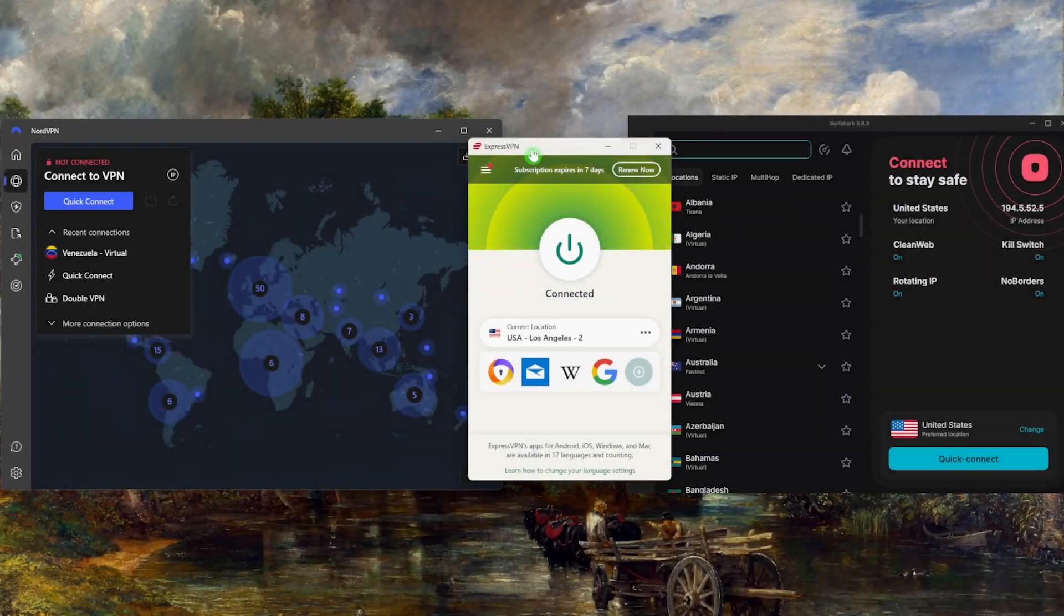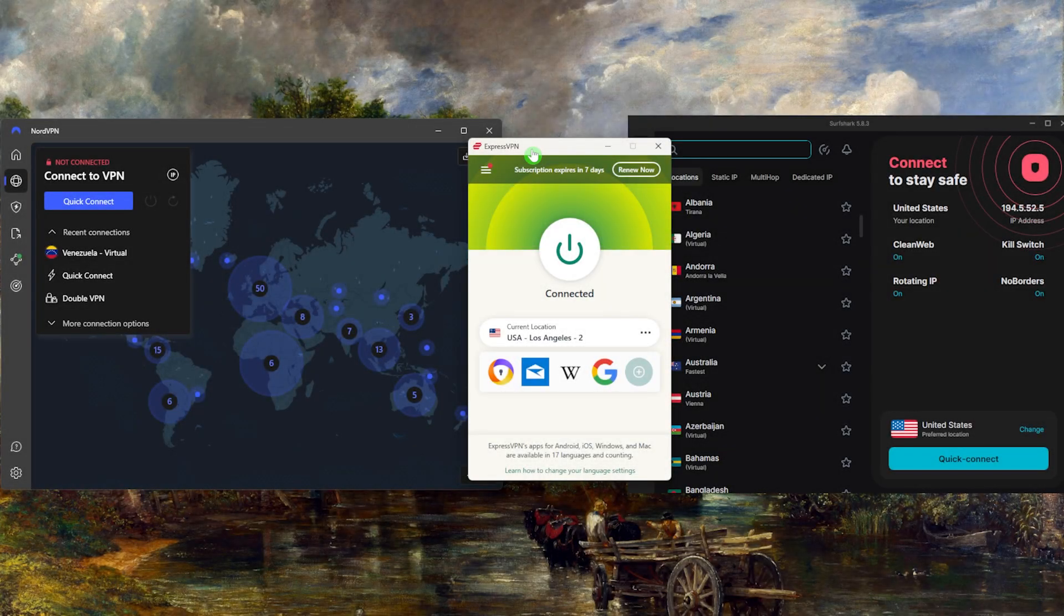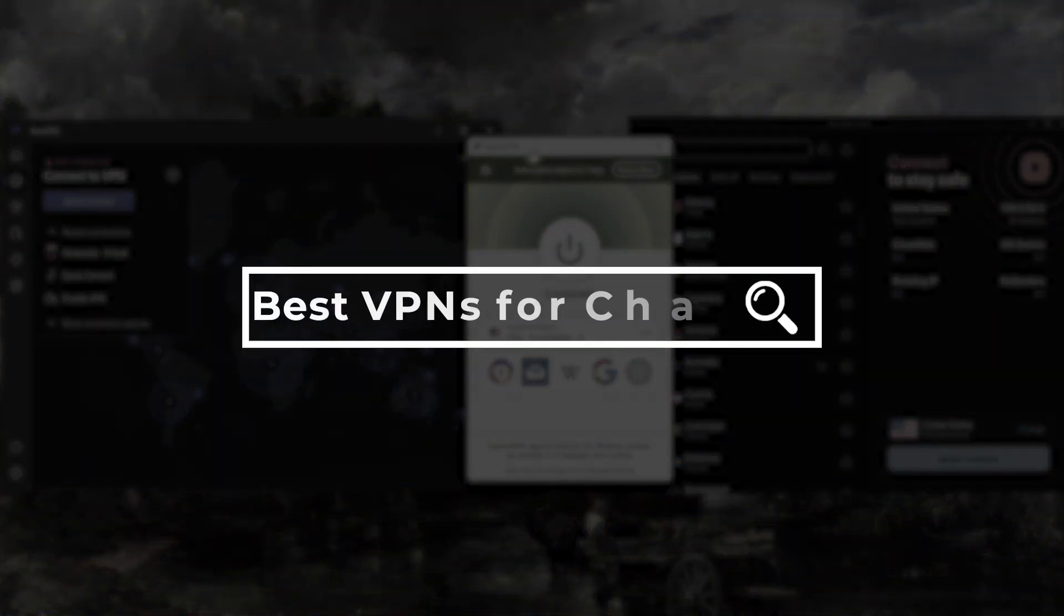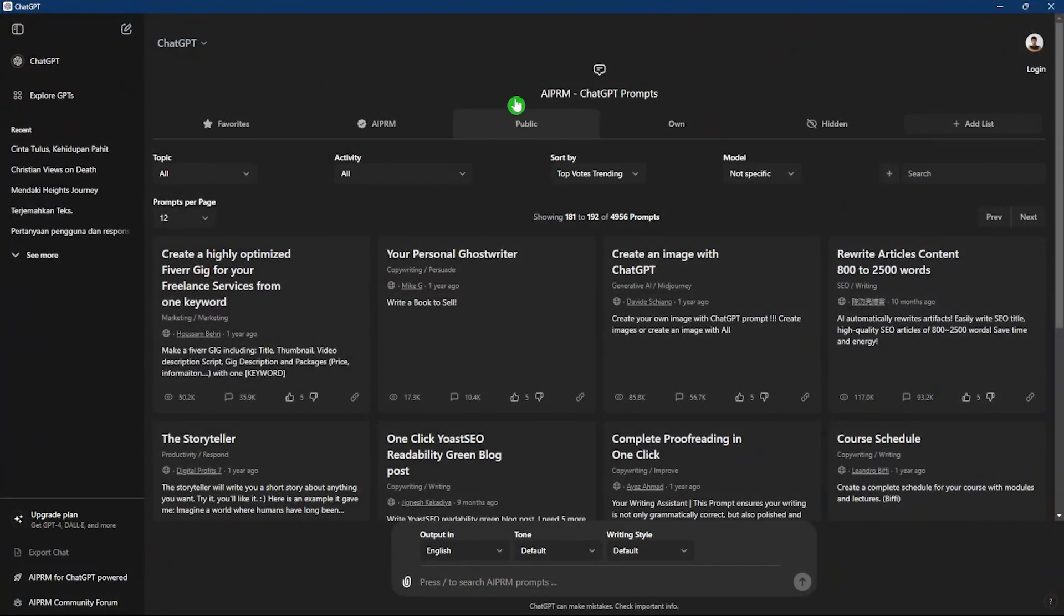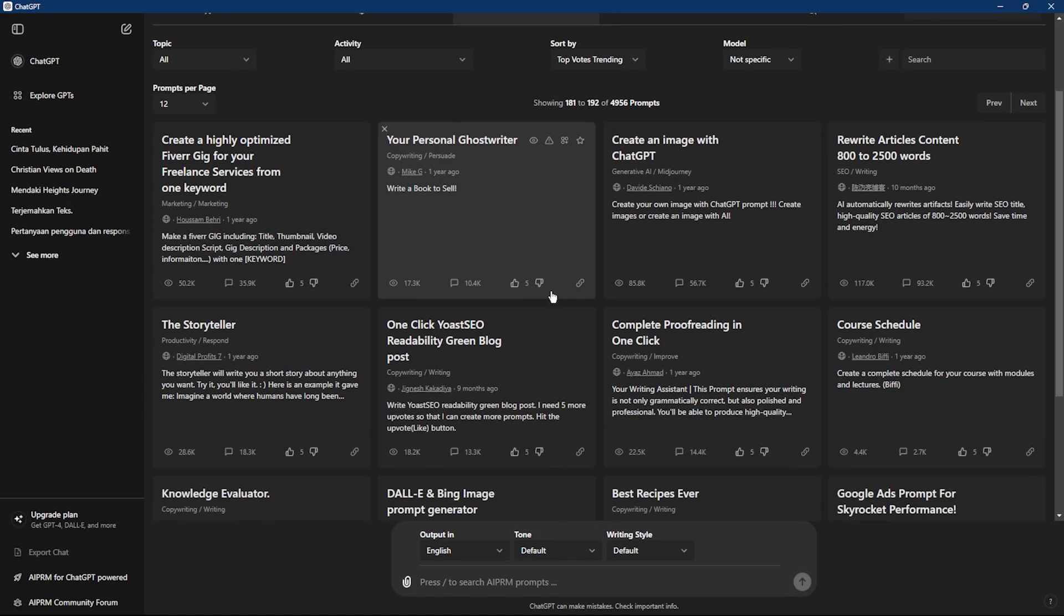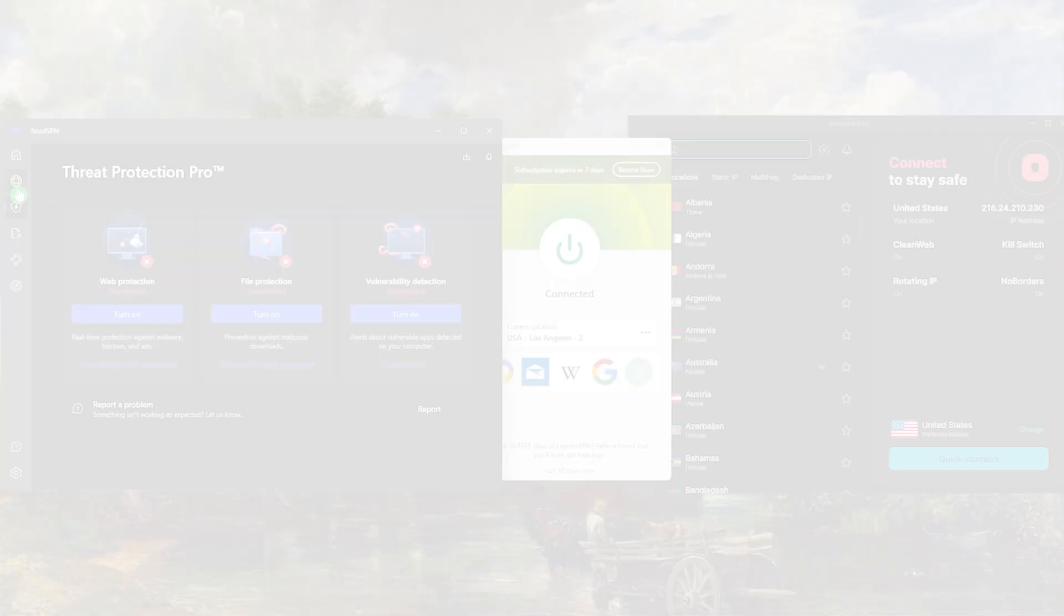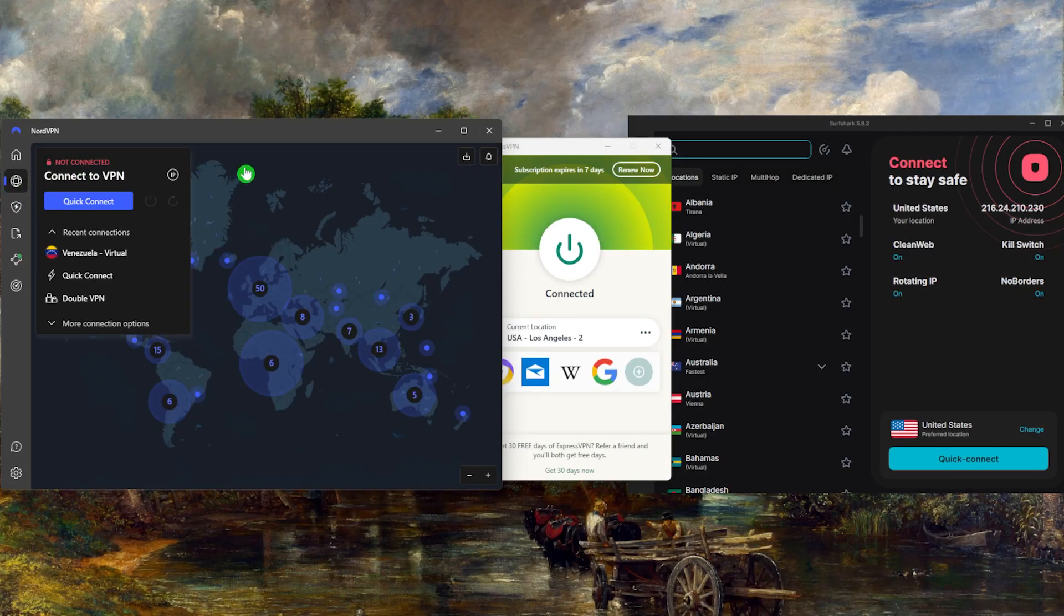How's it going everybody, welcome back. In today's video we're going to be talking about the best VPNs for ChatGPT, whether you're trying to access the service from a country where ChatGPT is banned or if your school or workplace has banned the AI tool from their network.